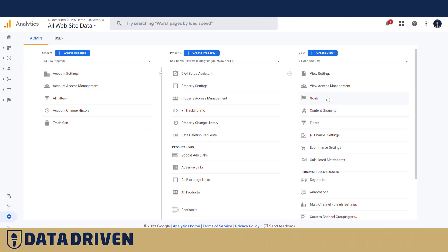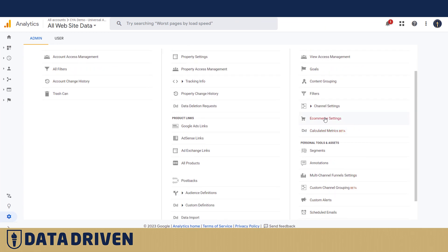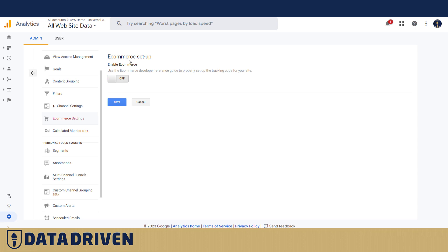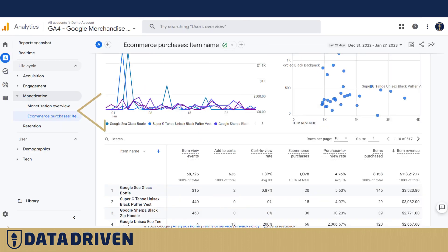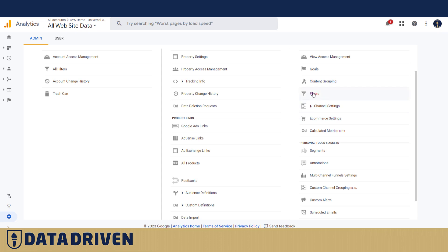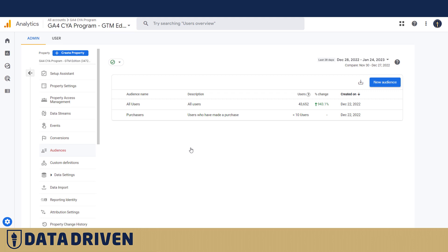Back to the UA3 views: for ecommerce settings, Google promises that if you set up ecommerce properly in GA4, the data appears in the ecommerce and monetization reports automatically. For filters, there's a separate linked video. Segments are now called audiences in GA4 — this is definitely one of GA4's superpowers over GA3. Creating an audience in GA4 is far more granular with many more possibilities.